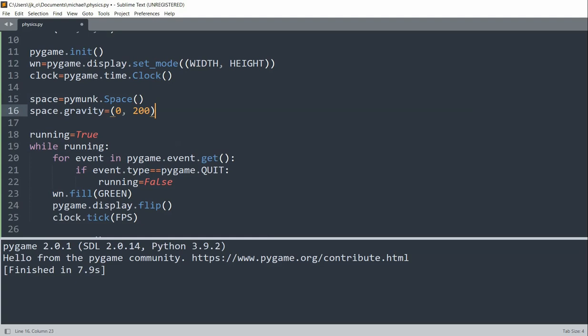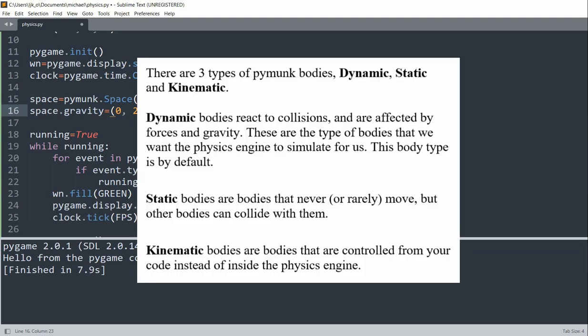And now we can create some bodies. So a body is a physical object that is affected by physics. There are three types of pymunk bodies, which are dynamic, static, and kinematic. Dynamic bodies react to collisions and are affected by forces and gravity. So these are the type of bodies that we want the physics engine to simulate for us. And this body type is by default. Static bodies are bodies that never move, but other bodies can collide with them.